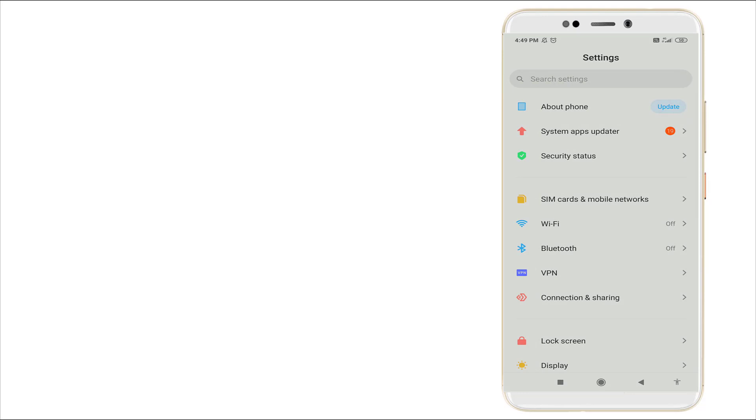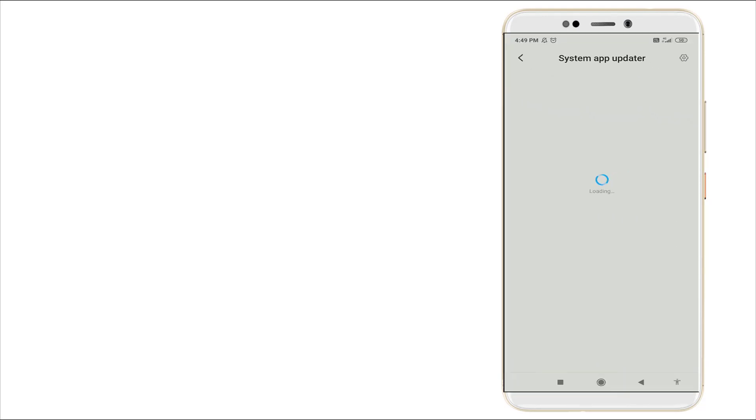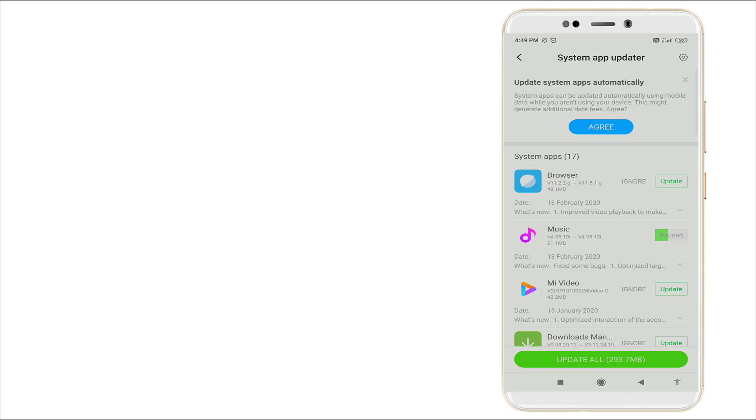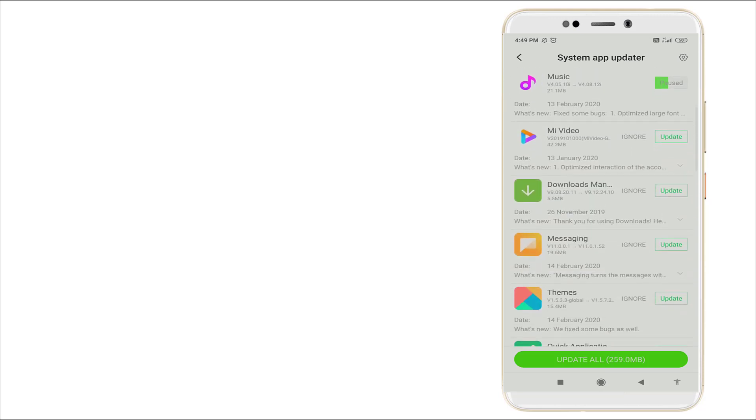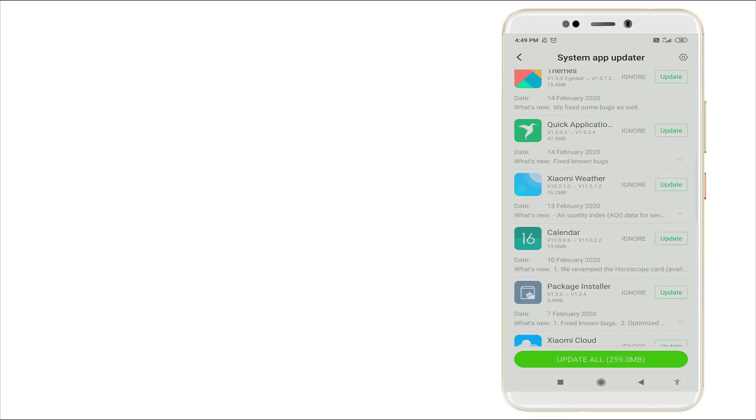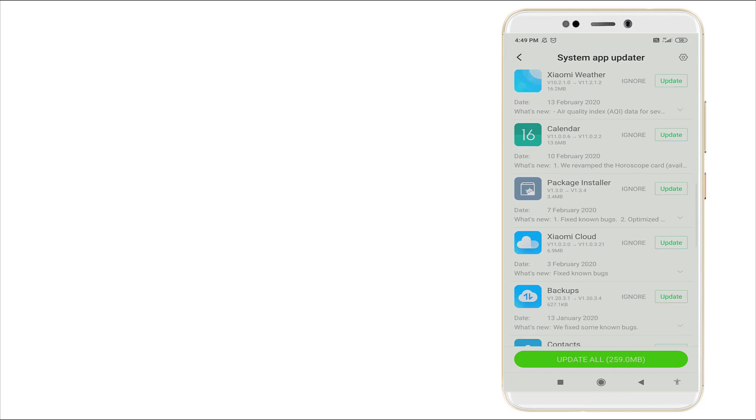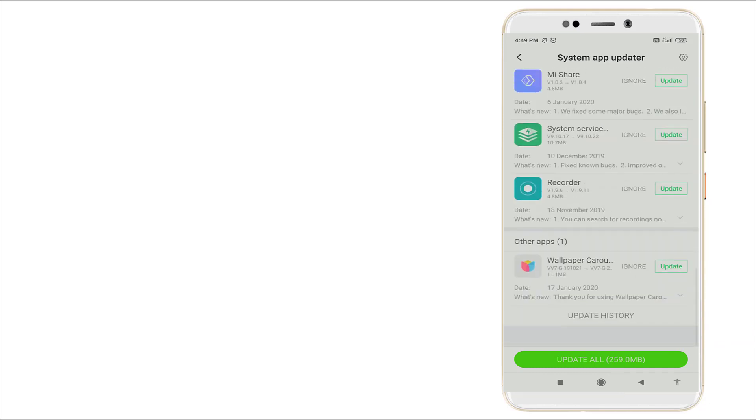It consists of system app updates. Lots of system apps are not updated right now. This is also one problem.